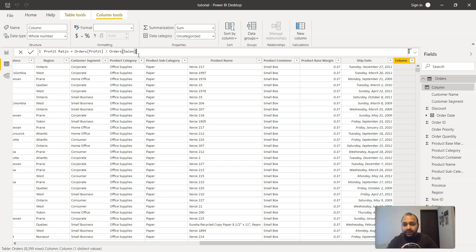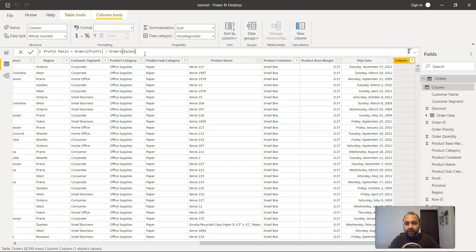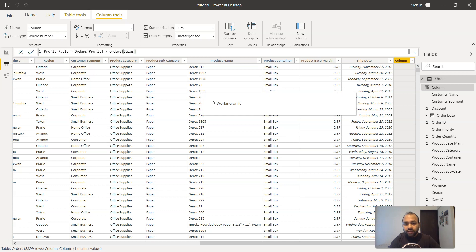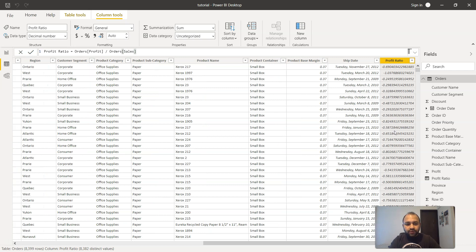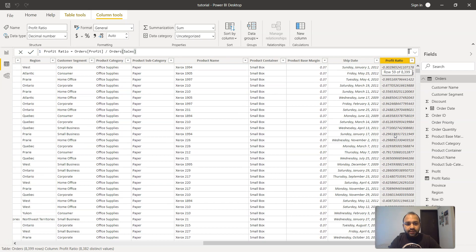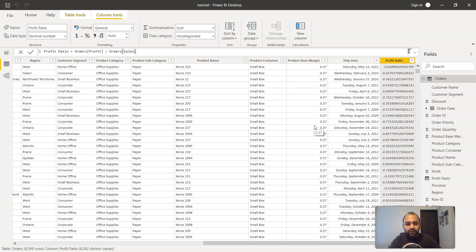It can go very complex in future videos — a very lengthy calculation with a combination of multiple functions. But as we are starting, we will keep it simple. Once we have written the formula, we press Enter or click the checkmark, and Power BI starts processing. You will see the profit ratio is now calculated, which we can use in our visualizations.